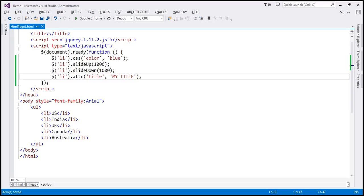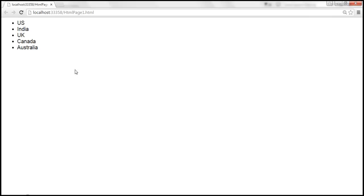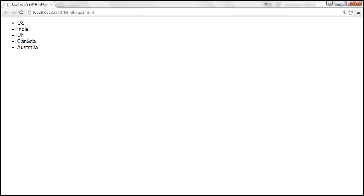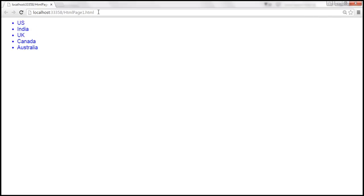Let's save the changes. When we reload this page, four things should happen: the color of these list items should change to blue, two animations — slide up and slide down — each one second, and when we hover the mouse over any list item, the title attribute set as 'my title' should show up as a tooltip. Look at that — we get the blue color, slide up, slide down, and when I hover the mouse over a list item, we get the title attribute value as a tooltip.